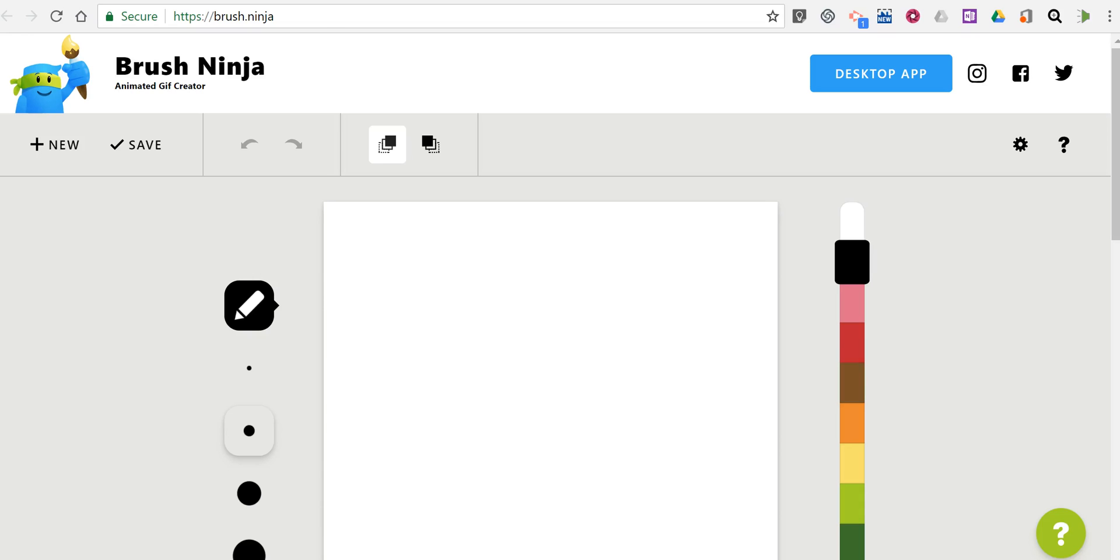Hi, I'm Richard Byrne. In this video I'm going to show you how you can use Brush Ninja to create animated GIFs.